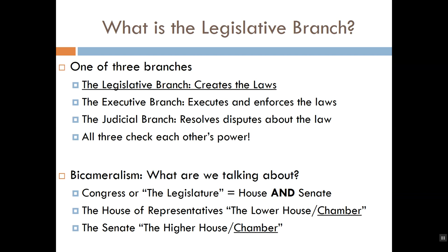The second reason for having a bicameral legislature is that it allows for a certain degree of specialization. The House and Senate were from the very start intended to fulfill very different functions. The House of Representatives — sometimes called the lower chamber — was designed to provide the American people with a delegate model of representation. Basically, the House is supposed to be our voice in government; its job is to give us what we want, and if our representatives aren't giving us what we want, we can vote them out of office.